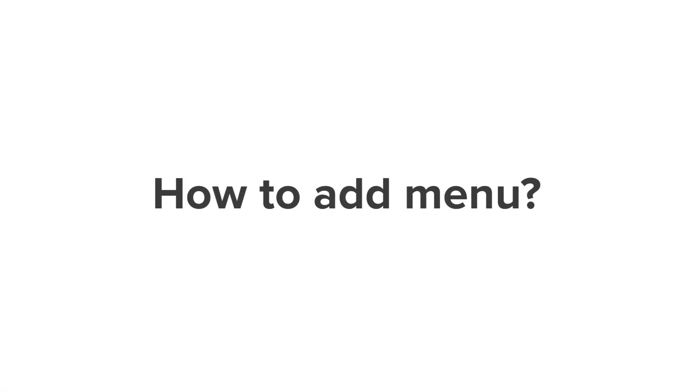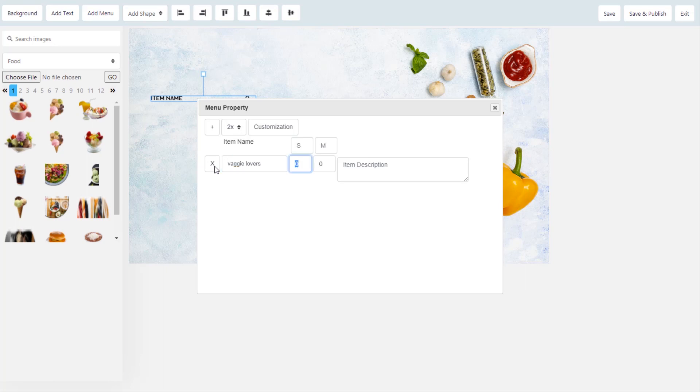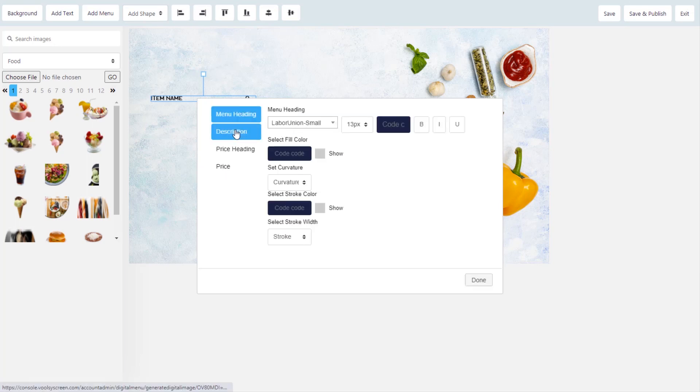How to add menu. Click on add menu and start inputting menu items. You can customize everything right from the menu headings, the descriptions, the price heading and the price.